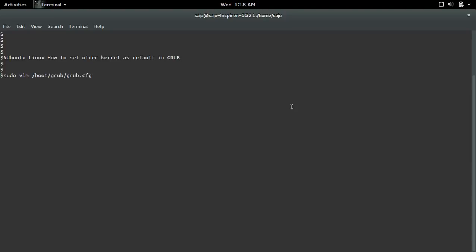This video shows how to set an older kernel as the default kernel in GRUB. First we need to find the index of the GRUB menu. For that we need to open this file: /boot/grub/grub.cfg.